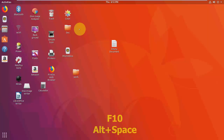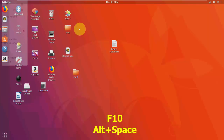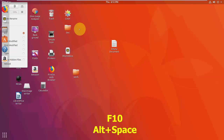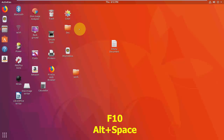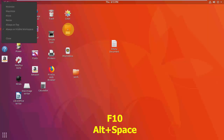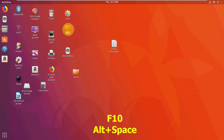Press F10 to open the file panel menu, and Alt+Space to open the window menu.